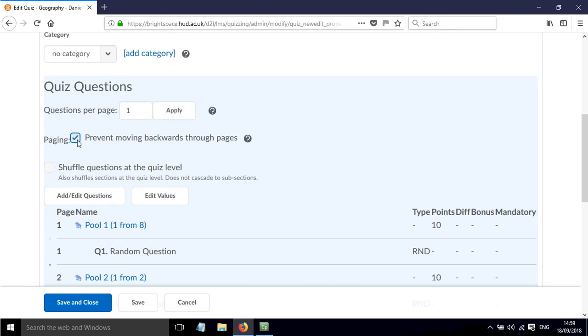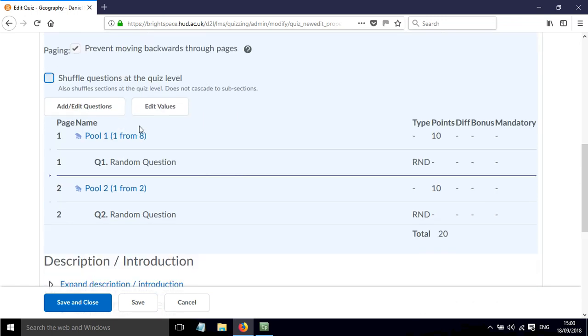We also have the option to prevent students from moving back once they've answered a question. So you can either tick that or not tick that. And if you want the order of the questions to be shuffled at a quiz level, then we can click that here if we so wish. So that will mean we'll either get question 1 or question 2 first and it will just randomly mix that up.